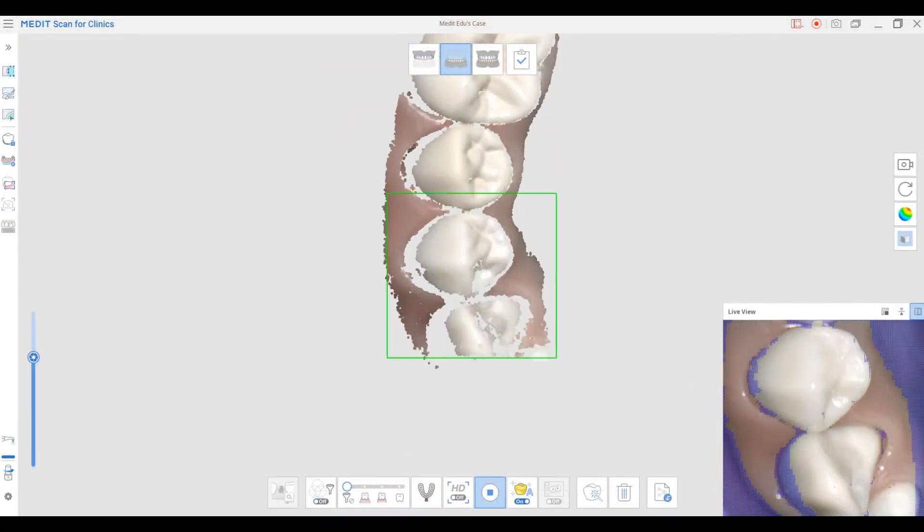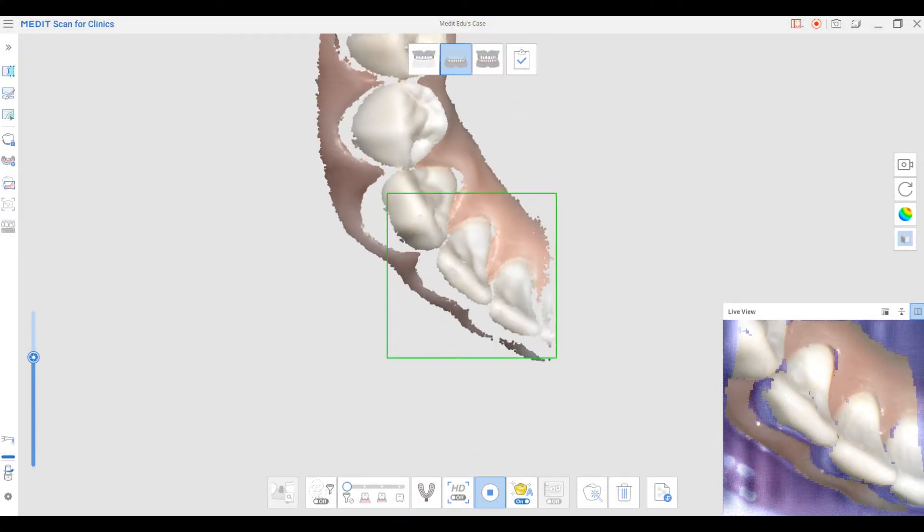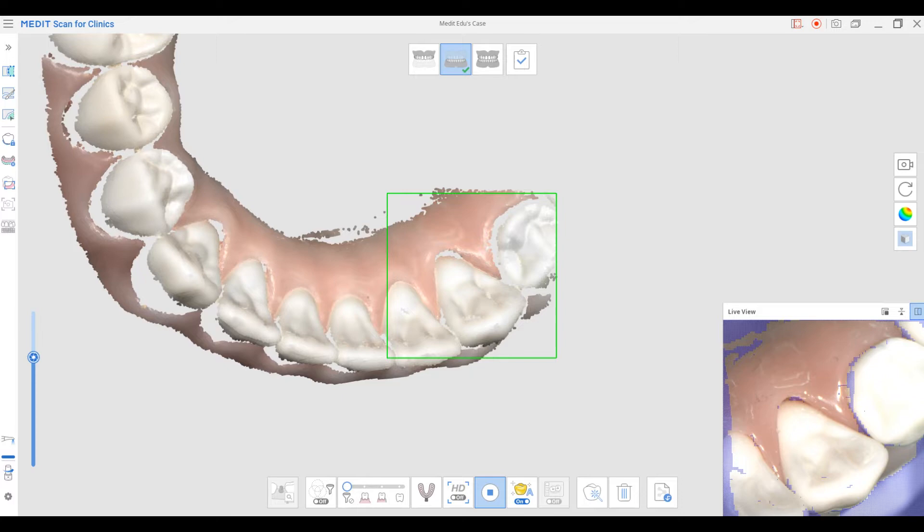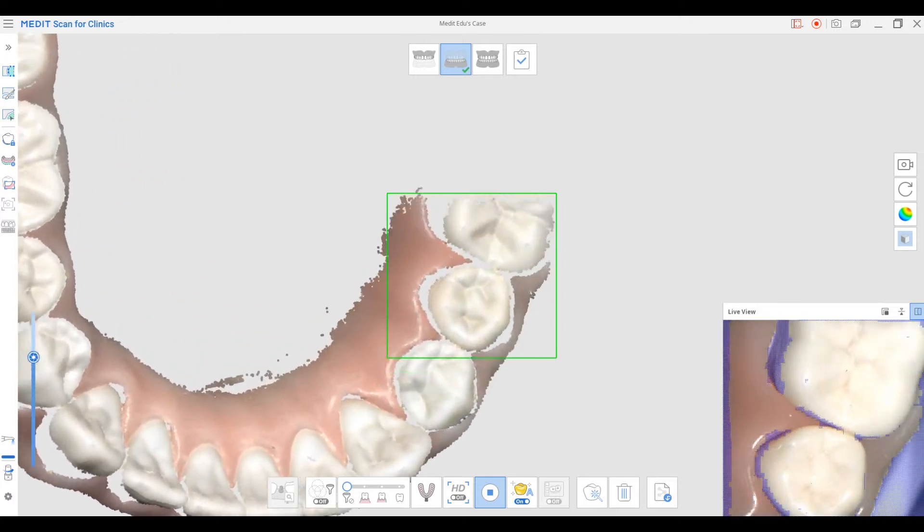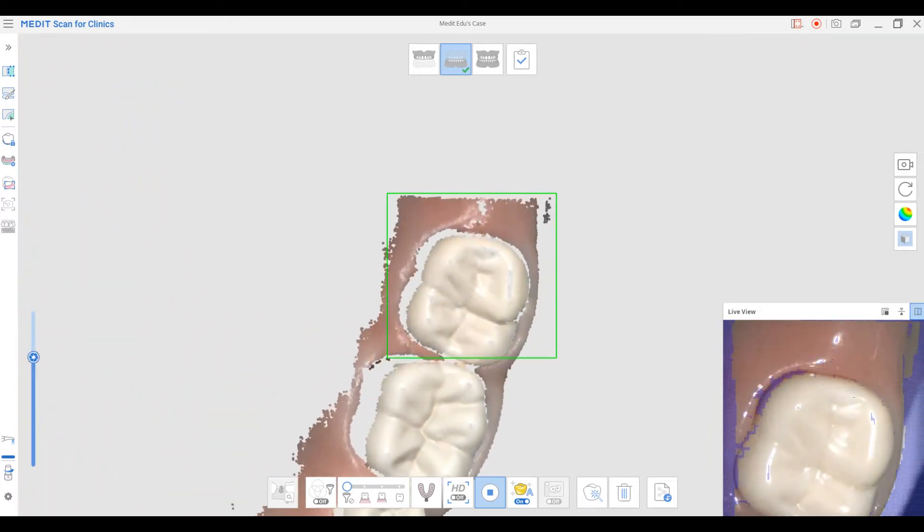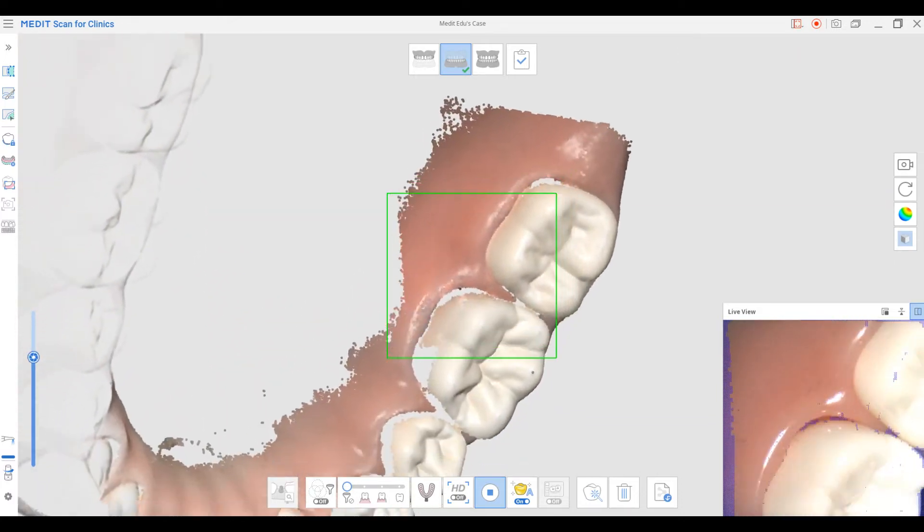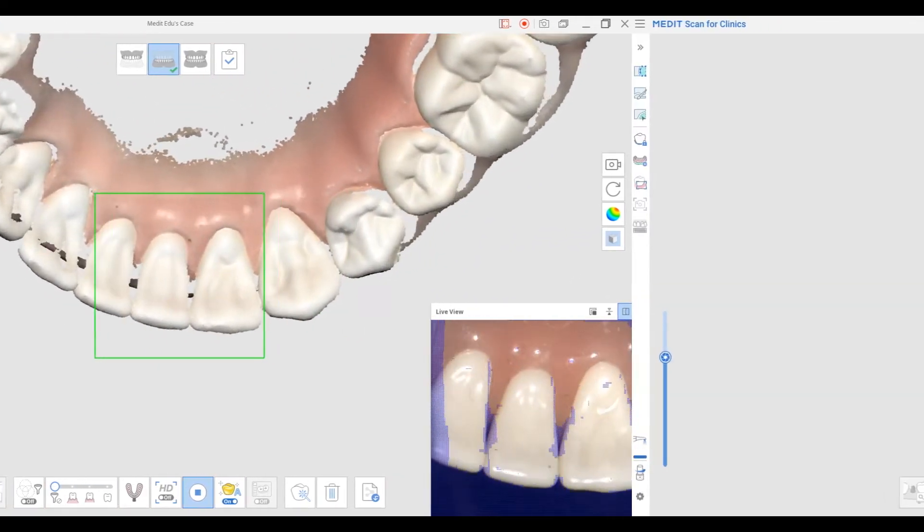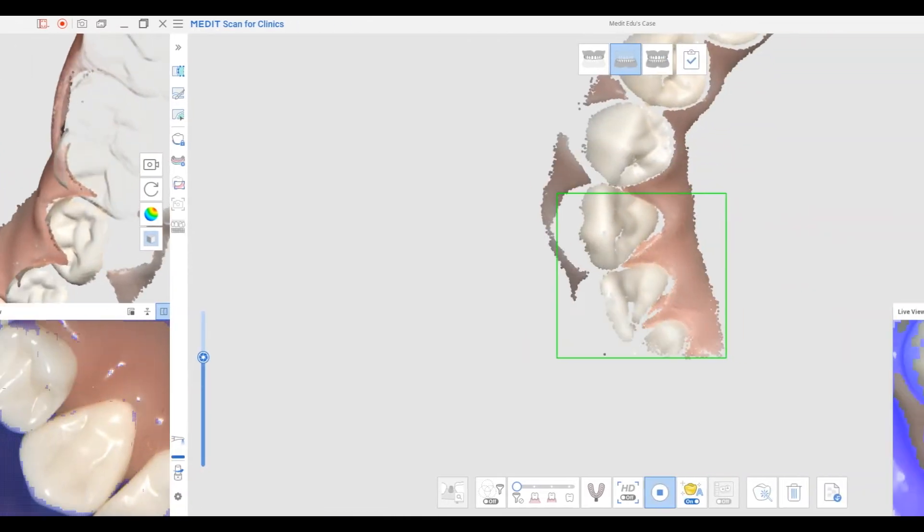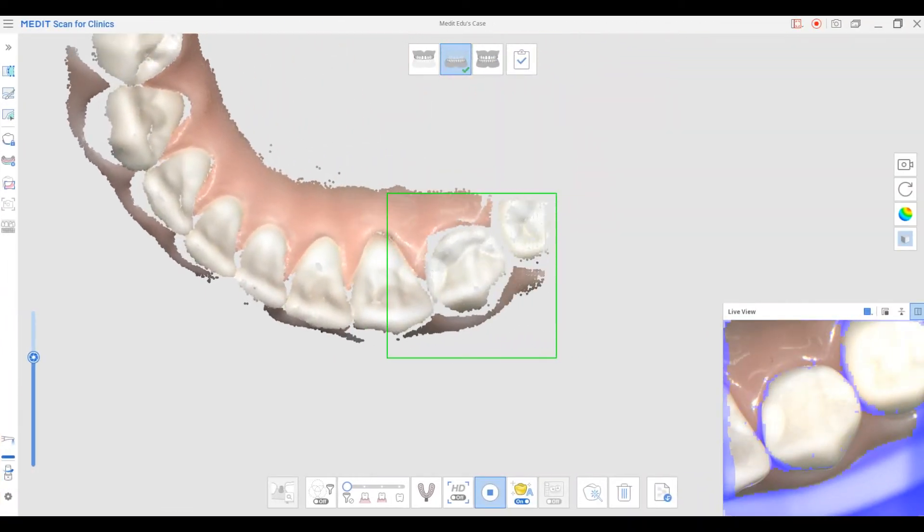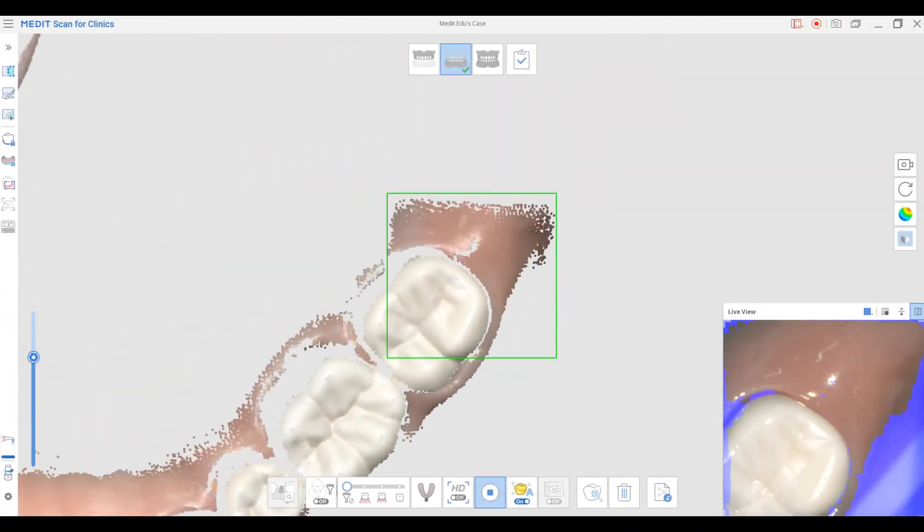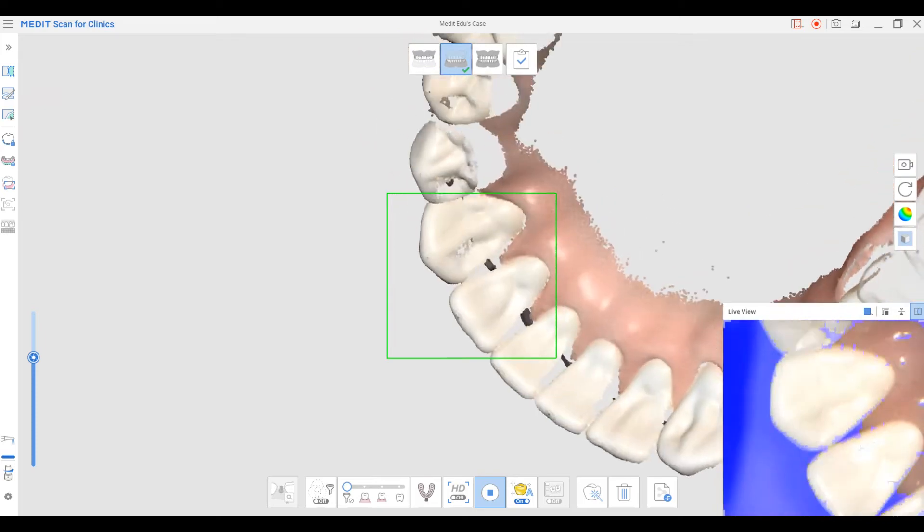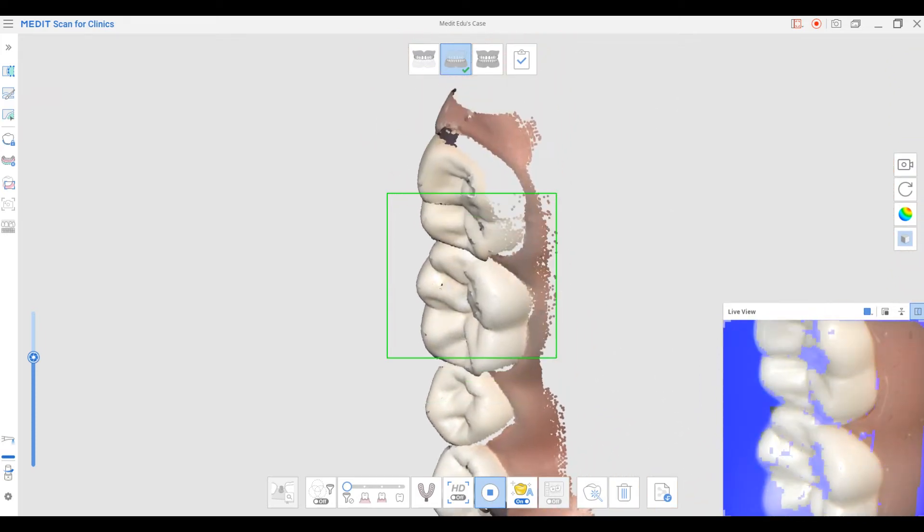With the updated version, you will also see improvements in your scanning performance. We improved the i500 scan data optimization so the acquired scan data will be displayed more smoothly.